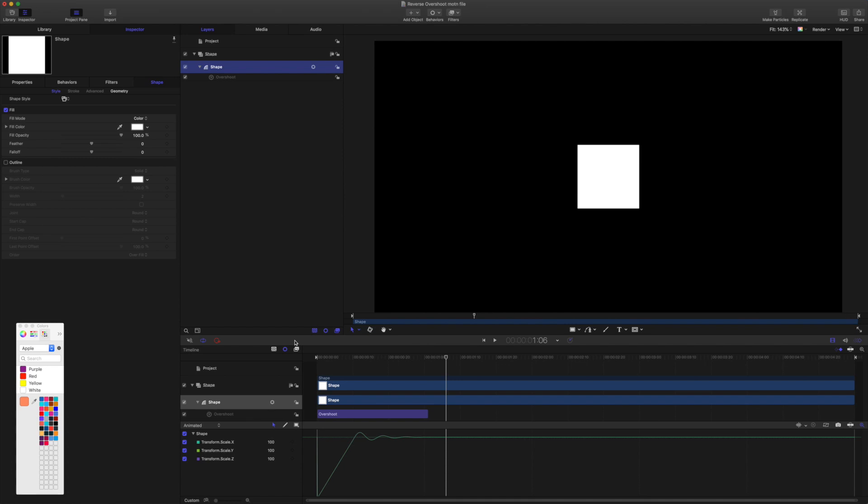So when it comes to reversing things in motion, there's various options. But in a motion project, the easiest thing to do is clone a group, clone a layer, and reverse the clone.